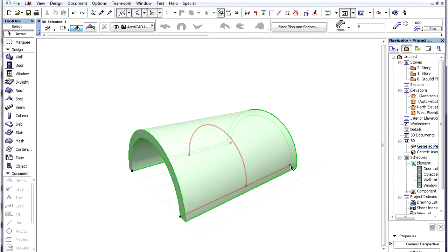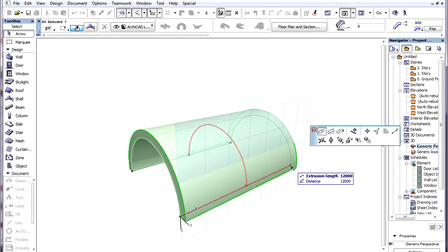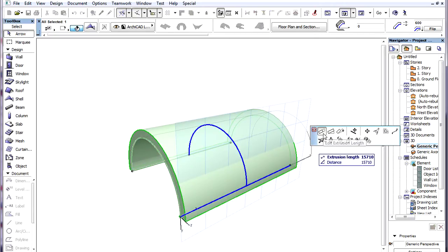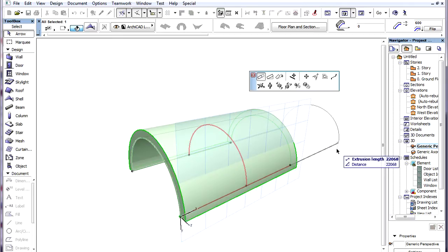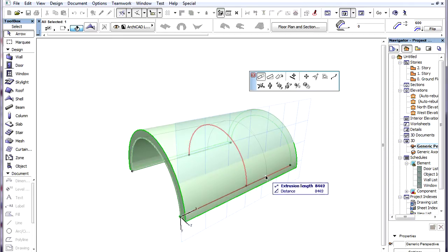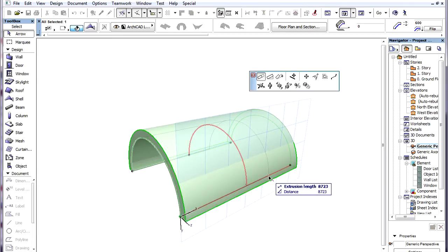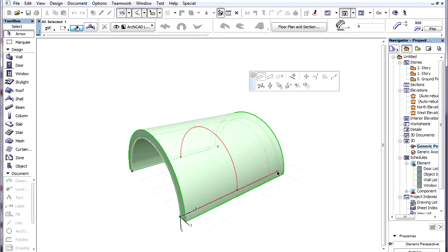There are three editing commands available for the extrusion vector. The first is called Edit Extrusion Length. With this command you can lengthen or shorten the extrusion vector.